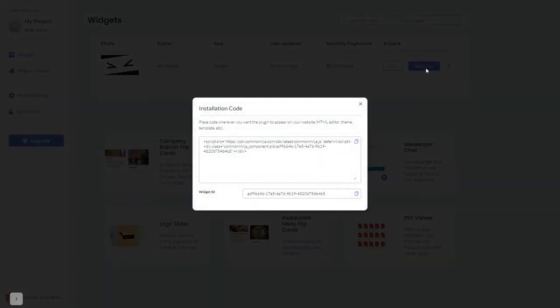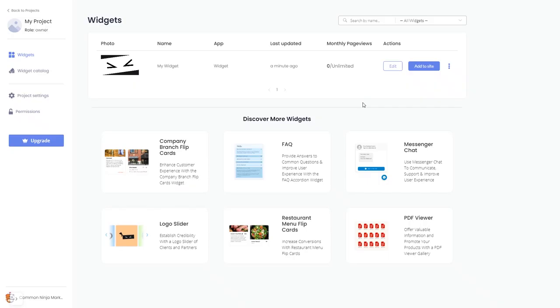In the window that opens, copy the code and close the window. Remember, you can always return to the widget and keep on editing it.